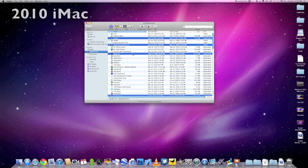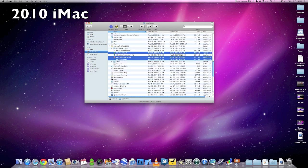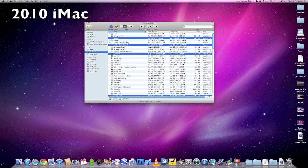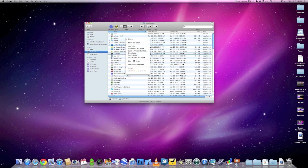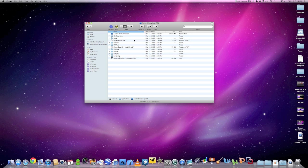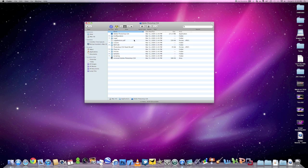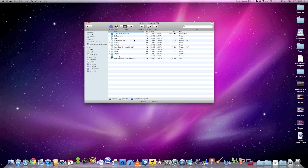Now if we attempt the same stress test on my previous generation iMac, this is the 2010 iMac with a quad core i7 running at 2.8 gigahertz. If we do the same test, all you see is a bunch of bouncing icons, and again that's because everything is loaded on a hard disk drive, so things build up much more slowly.